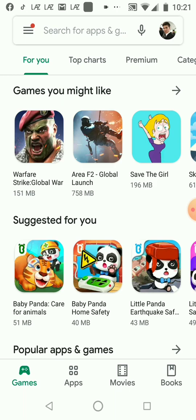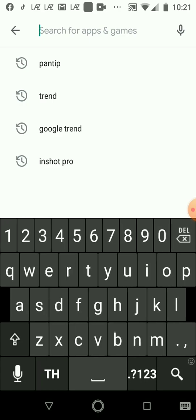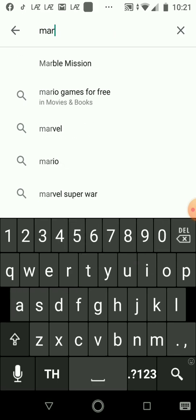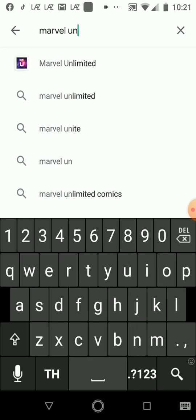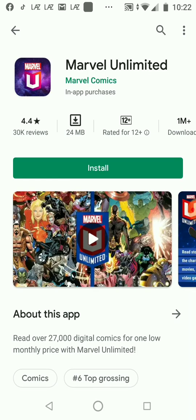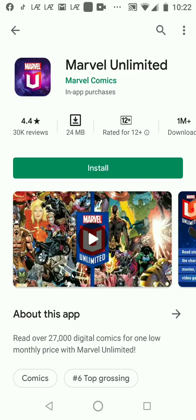You open the Play Store and type your search word in the search box. Marvel Unlimited is a Marvel Premium Digital Comics subscription service. Subscribers gain instant access to many, many digital comics, all for one low price.